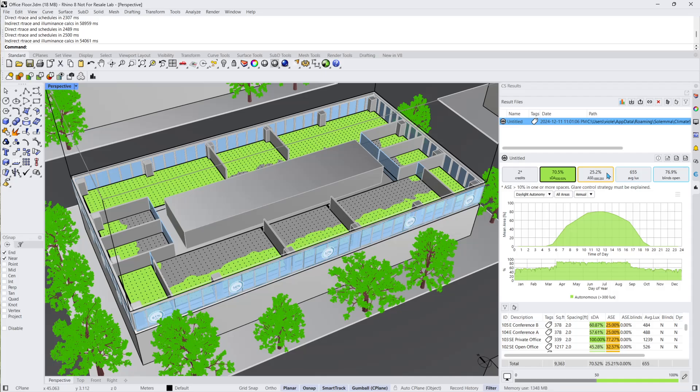From the outset, a dashboard with five key metrics is presented. This design has earned us two credits with a spatial daylight autonomy of around 70.5%.